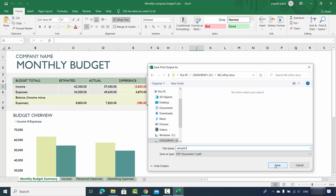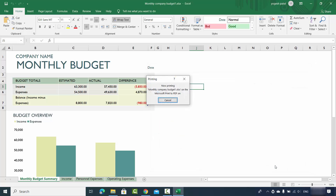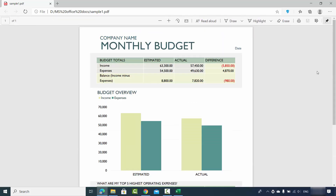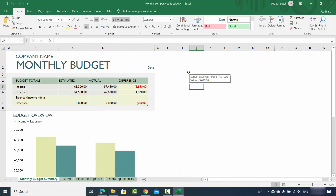Once you have done all the settings, just click on Print, then choose your location and give a name to your document. You can see the Save As type is .PDF. Click Save, then go to the folder where you saved the file and you can see sample1.PDF — that's the first way of converting your Excel file to PDF.